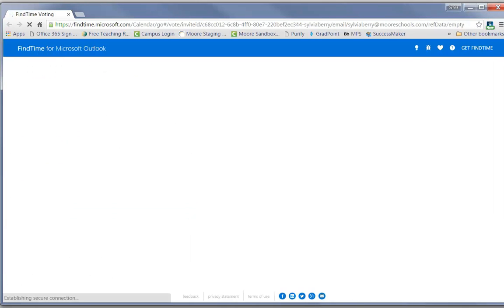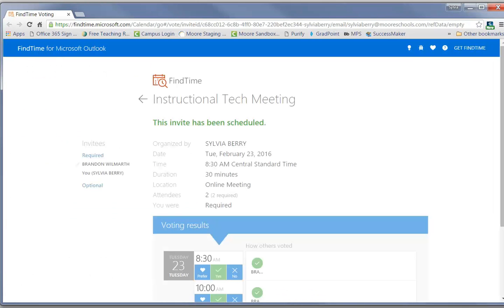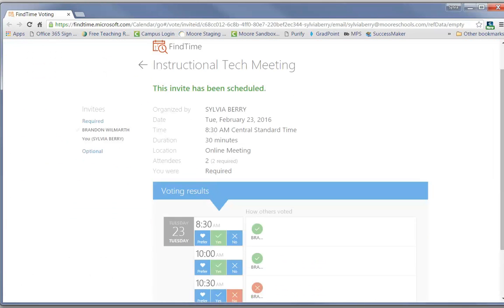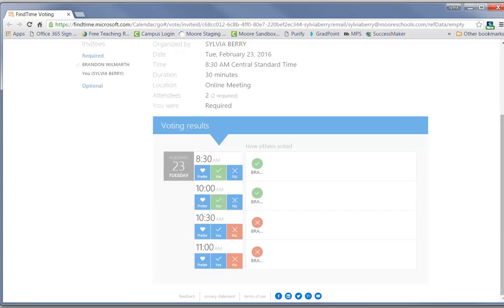If you want to review the voting, all you have to do is click on that one. And then it tells you right here that the attendee could come at 8:30 or at 10 o'clock, but could not do 10:30 or 11 o'clock.